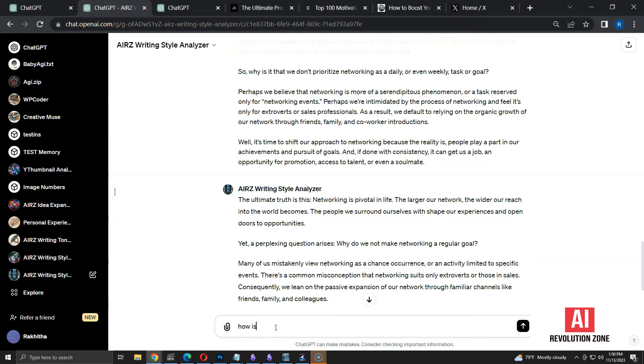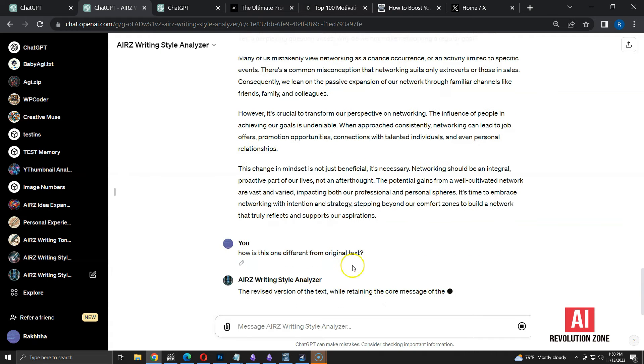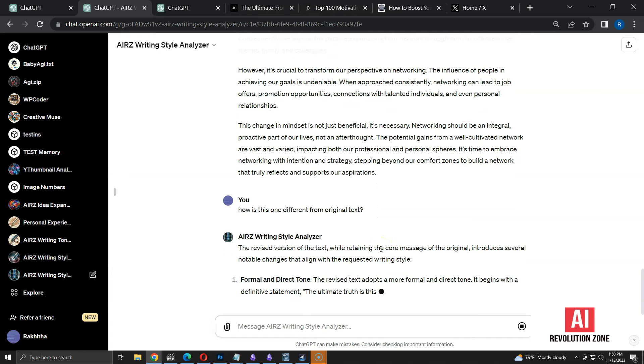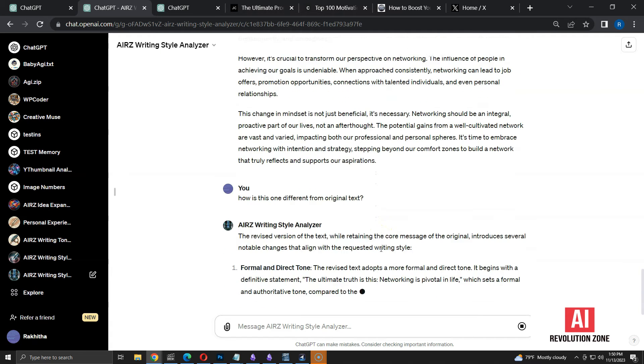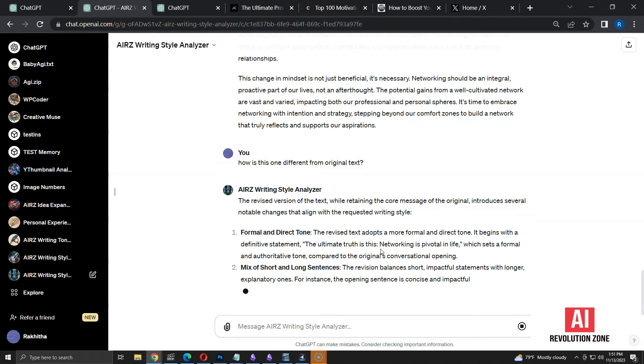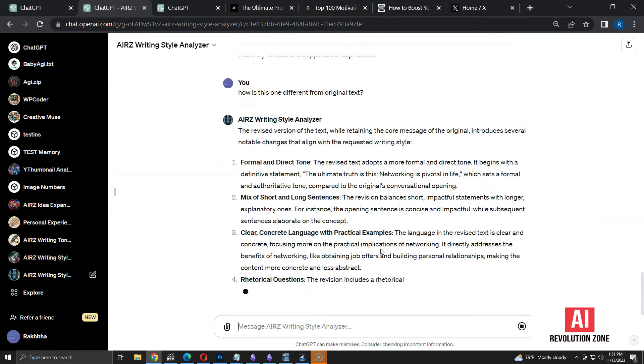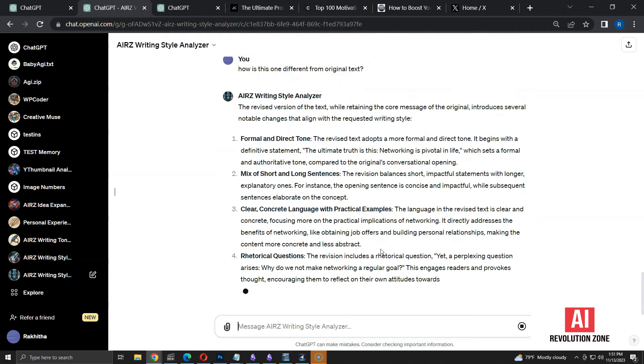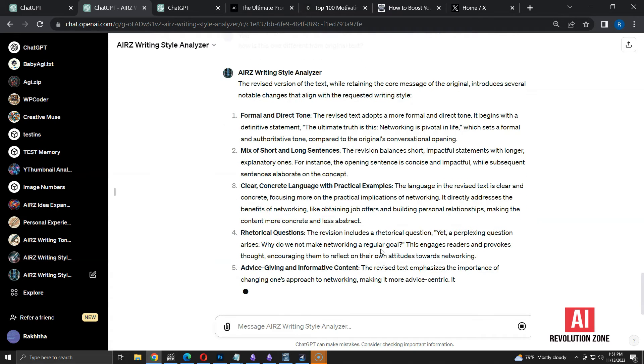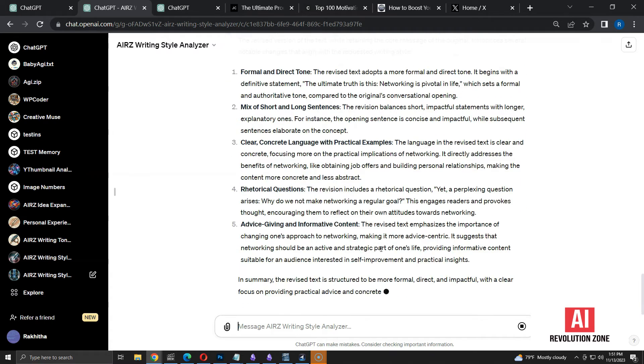Let me verify the changes in writing style by asking to compare the result with original text. Here, it explains how the text was rephrased under the given guidelines in the prompt. Seems like the rephrased text is closely following the style I expected.